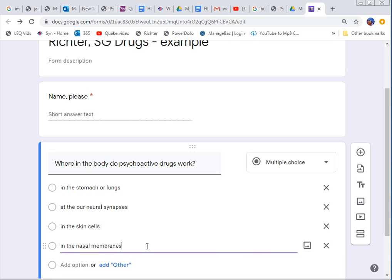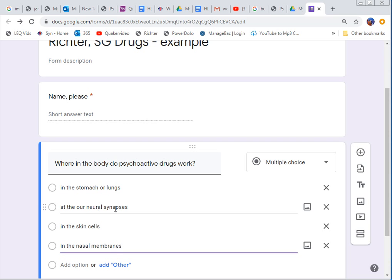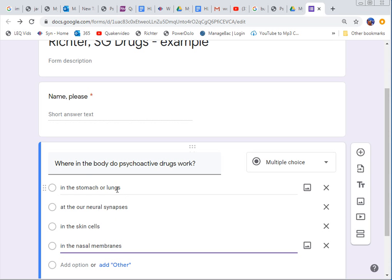Okay, here's the question I came up with. It's not great but where in the body do psychoactive drugs work? And the right answer of course is at our neural synapses from the reading. And what I did is I did a few more that are kind of right. Right? Because those neural synapses could be in the stomach.